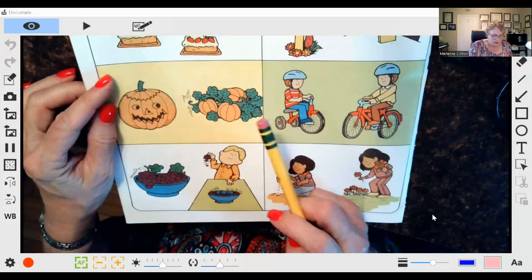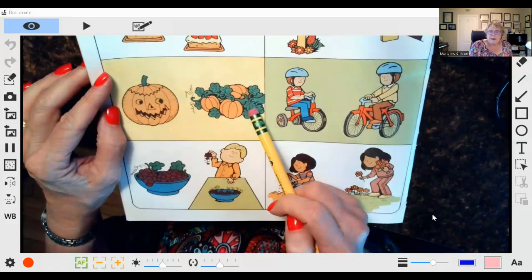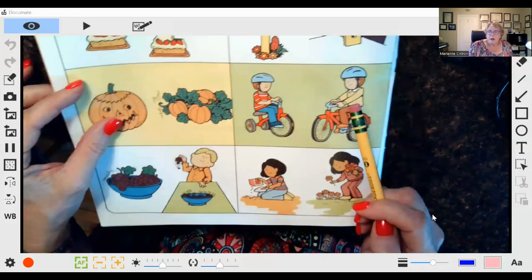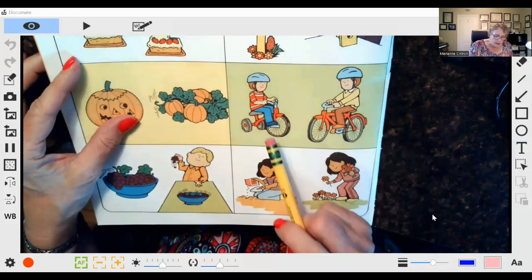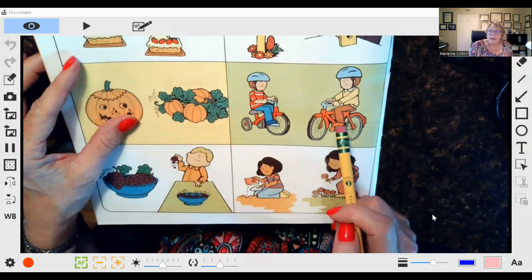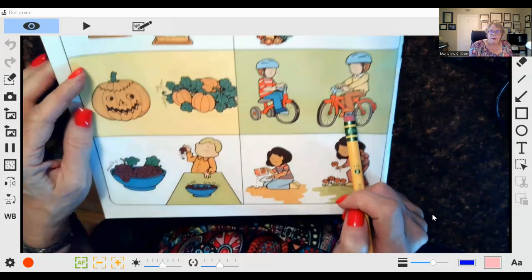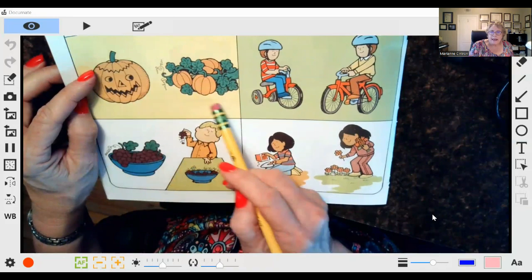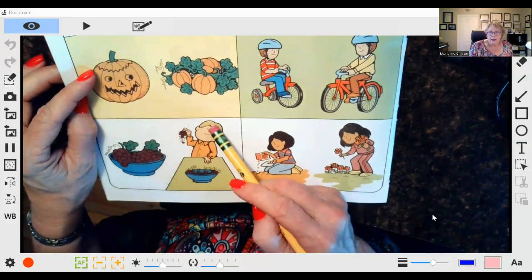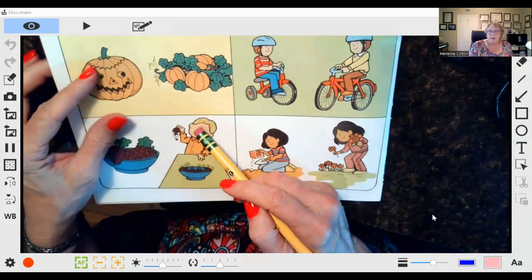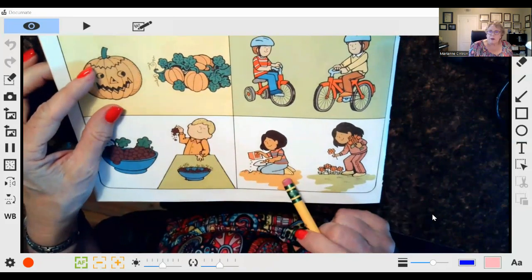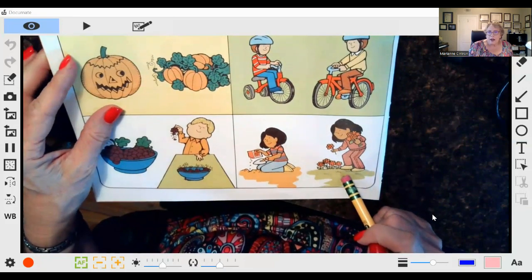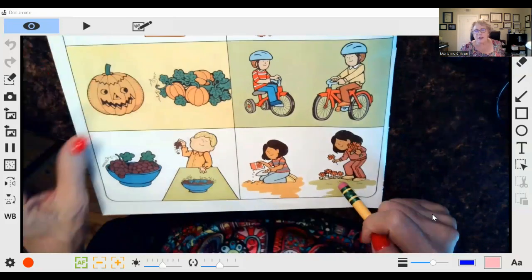What happens second? First is this, second will be carving the pumpkin. First is your tricycle, second is a big-boy bike. First is picking the grapes, so second is eating the grapes. And then first is planting, so second is picking the flowers. Isn't it neat how she introduces these patterns?